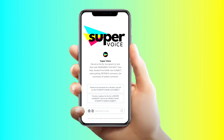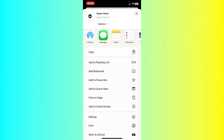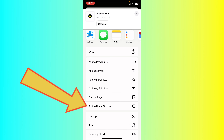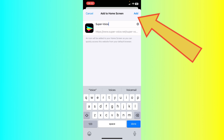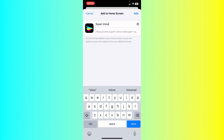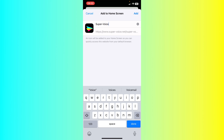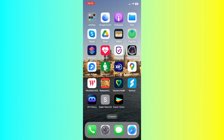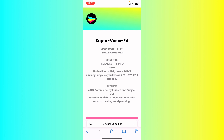Once you reach Supervoice.net, click on the share button. Scroll down to find the Add to Home Screen option. And when you see the icon, click on Add. This way, you will always have your Supervoice ready to go on your iPhone. Click it and see what happens. Magic.